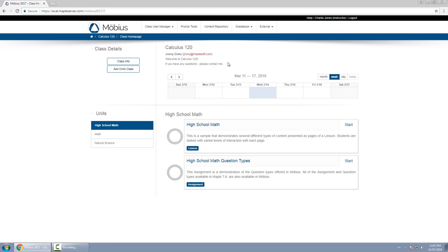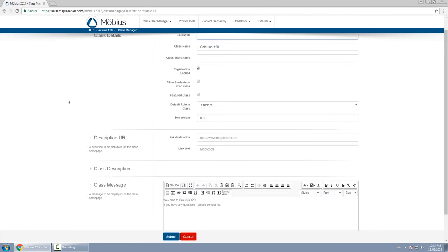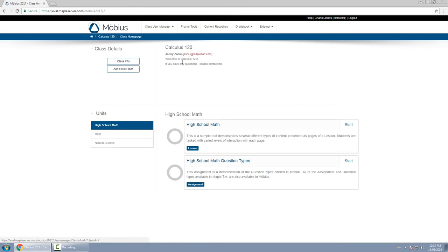To modify this announcement right here, go to class info, click on edit, and scroll down to class message. You can change that and put whatever you want there, and students will then see that on the class homepage.